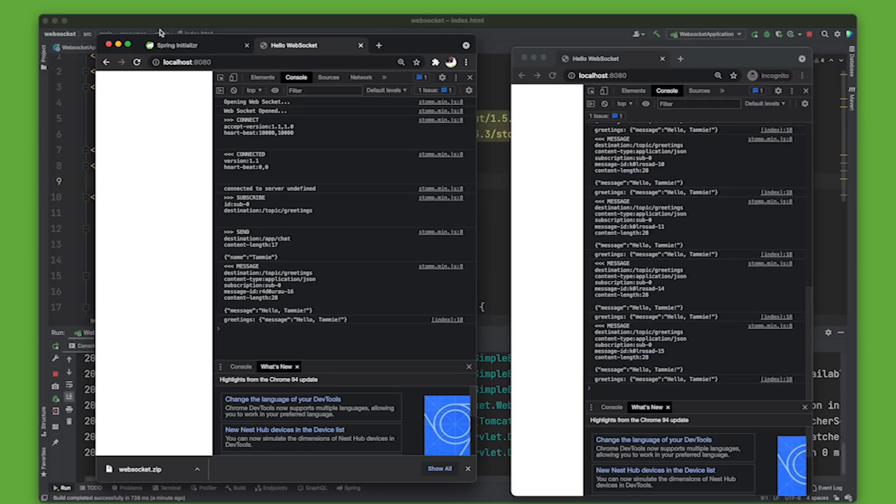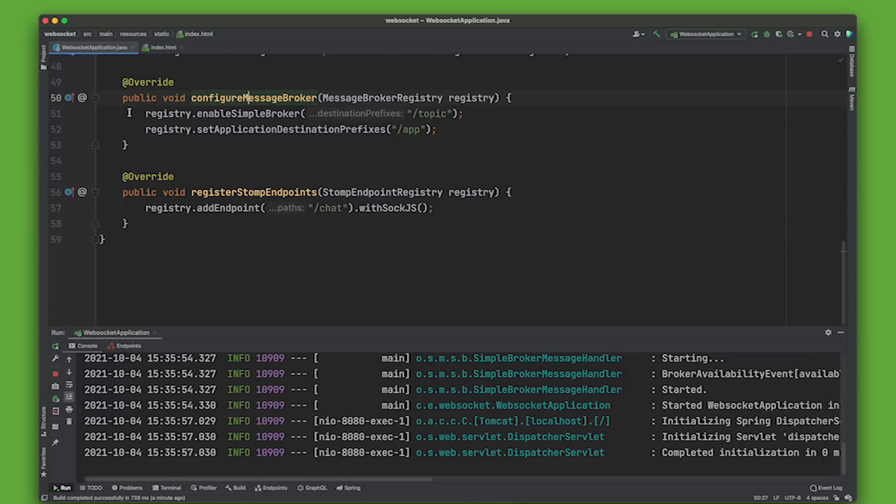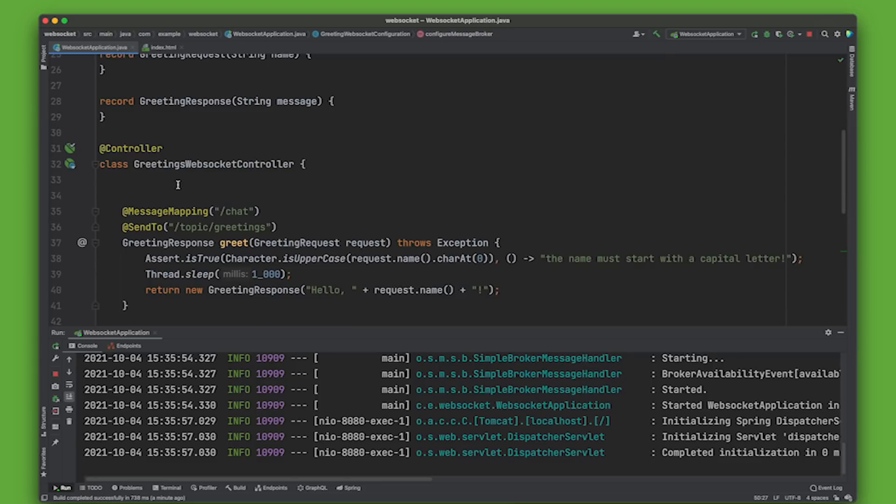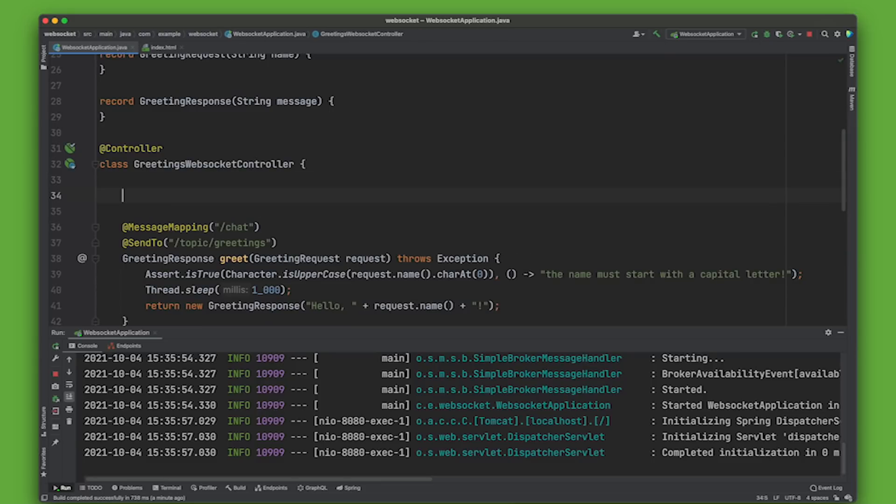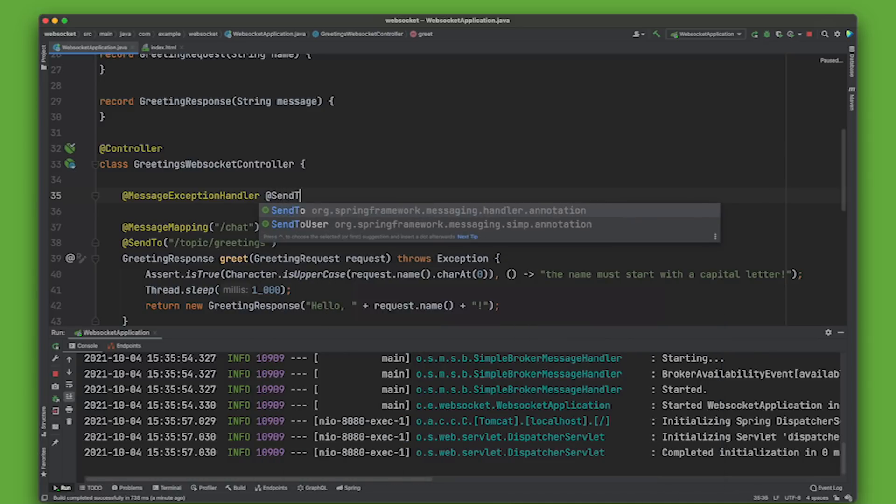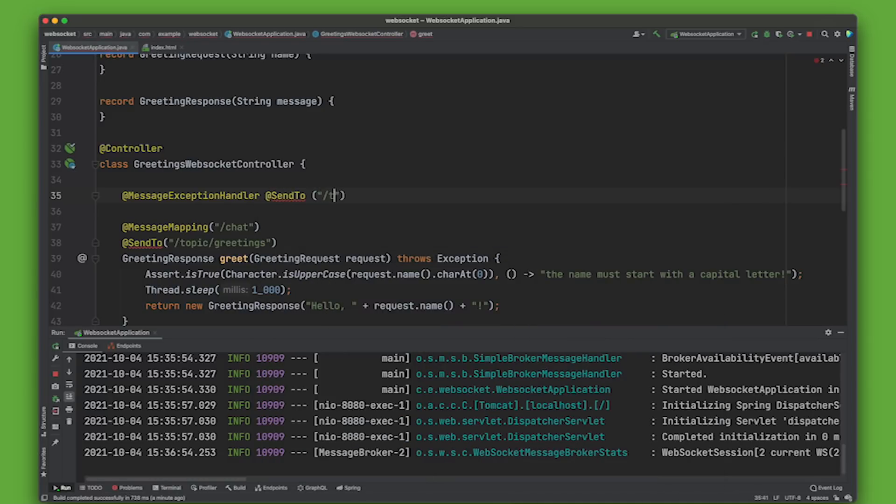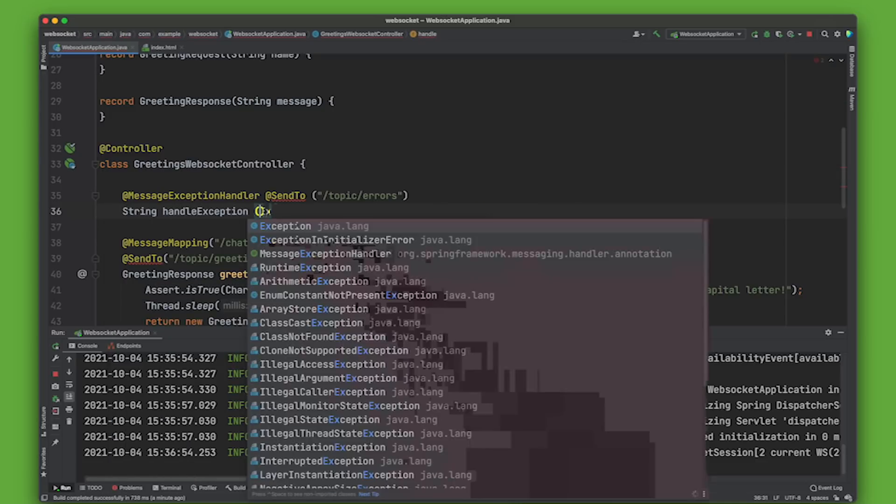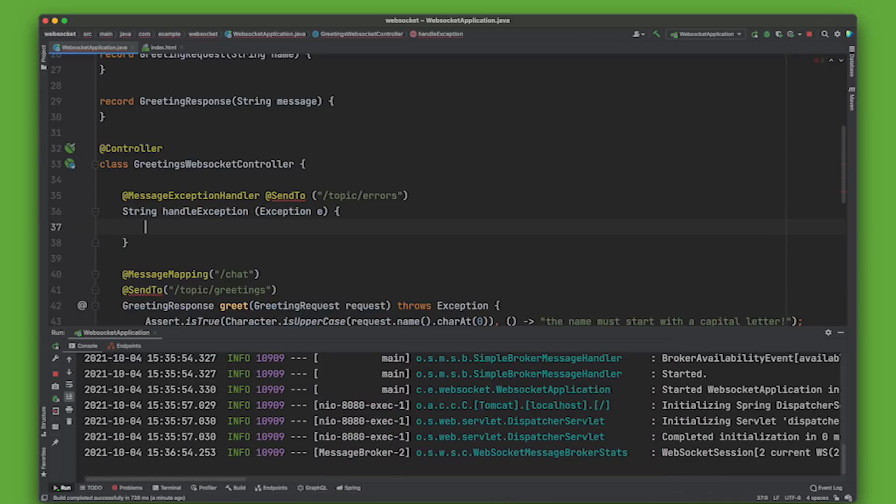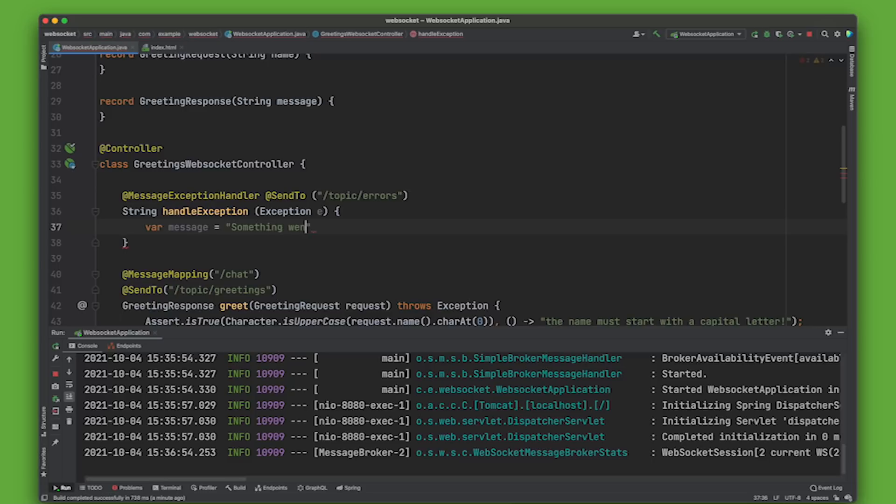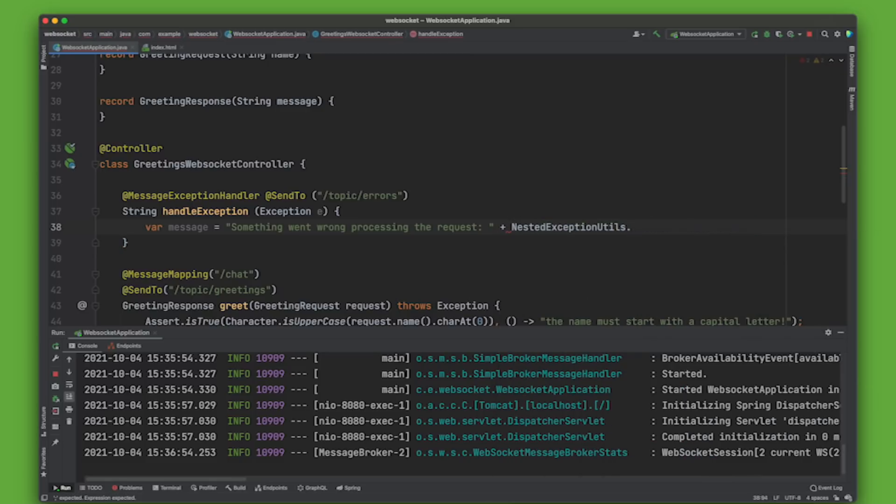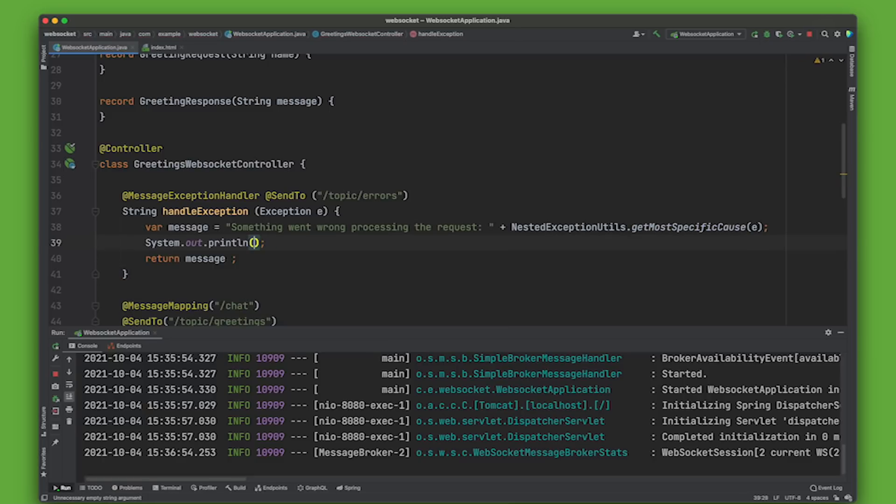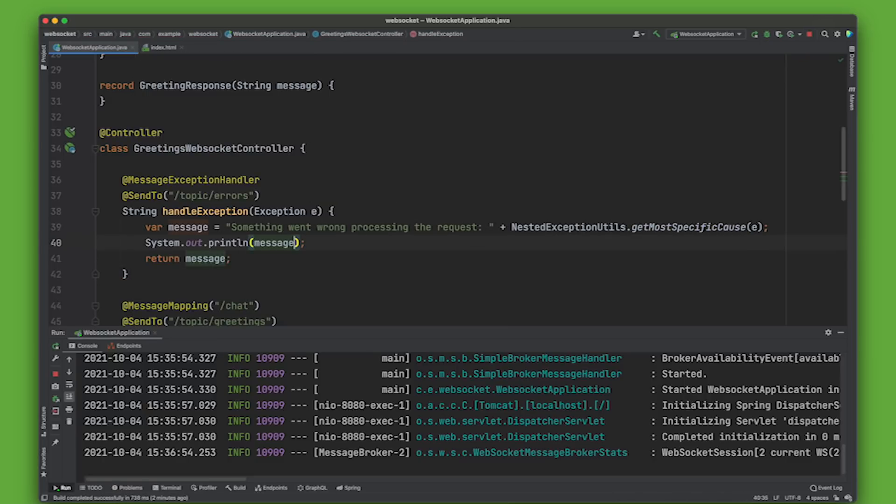Now, what about that validation use case? Well, here too, you can use exception handling to make sure that things do the right thing when something goes wrong. So I can put this in either controller advice, or I can just put it here. @MessageExceptionHandler, and I want to say @SendTo("/topic/errors"). String handleException(Exception e). And we're going to print out the message. So we'll say there's a message, a var message, something went wrong processing the request. I'll just say return message, I'll print that out as well. Very good. Let's restart.